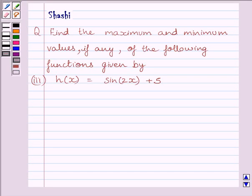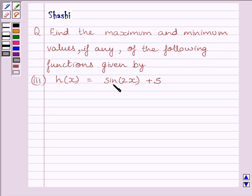Hi and welcome to the session. Let us discuss the following question. Find the maximum and minimum values, if any, of the following function given by h(x) = sin(2x) + 5.